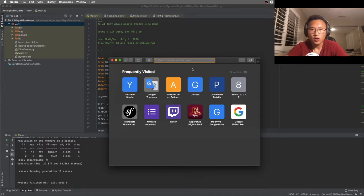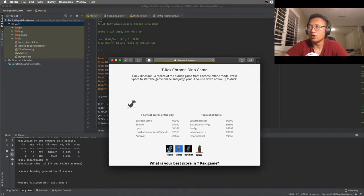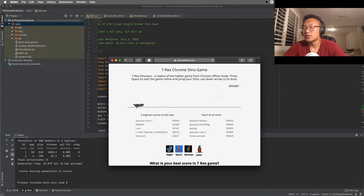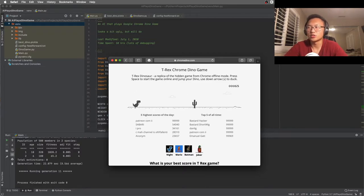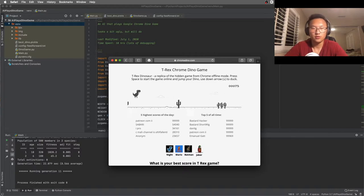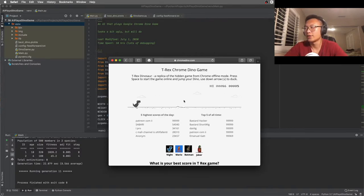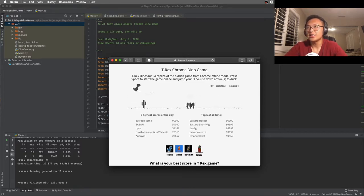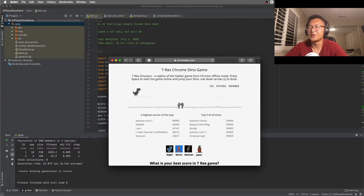So let's show you the gameplay of this game. For those of you guys not familiar with this game, this is basically the game that shows up on your browser, your Chrome browser specifically, when you don't have Wi-Fi. This game was easier for me than the Flappy Bird, but was harder for the computer.